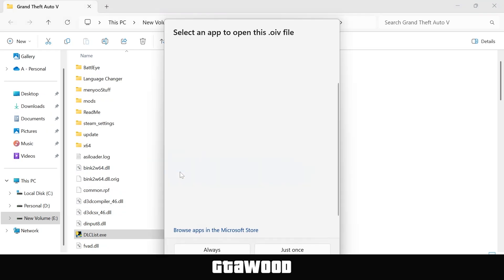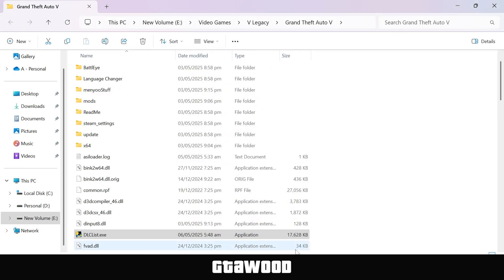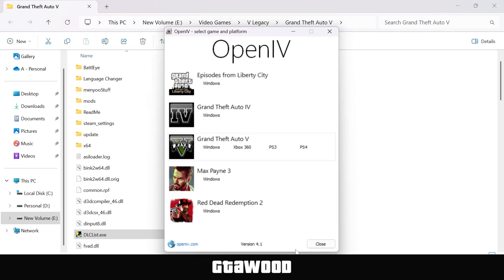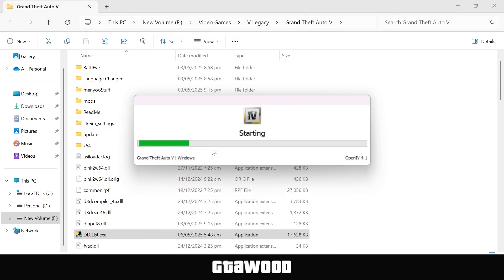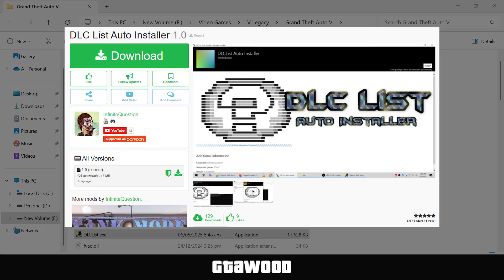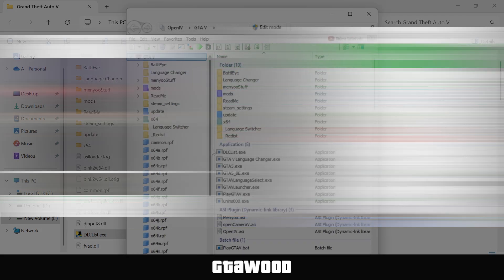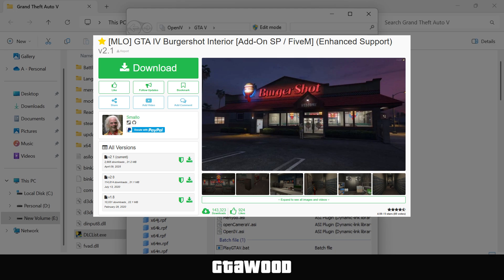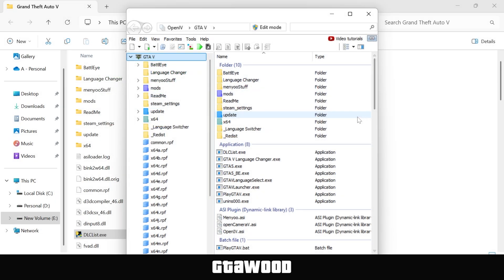It should now show the OpenIV tool in the Windows app selector popup. So just select the OpenIV tool and click on always or just once. Now all you have to do is select Windows from your GTA 5 option and this should activate our DLC list auto installer. Now this will only activate our DLC list auto installer and we still need to use this tool to activate our map, which we installed at the start of the video. But the good news is you will not have to activate the DLC list auto installer every time you open the tool.